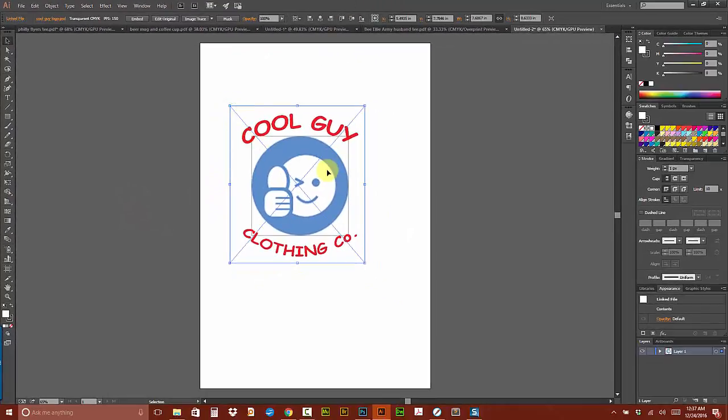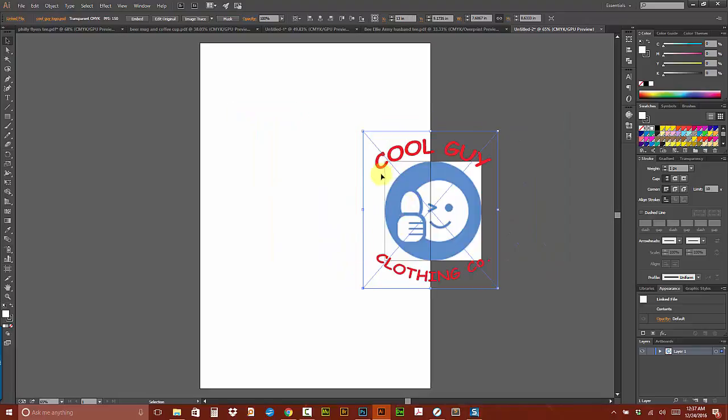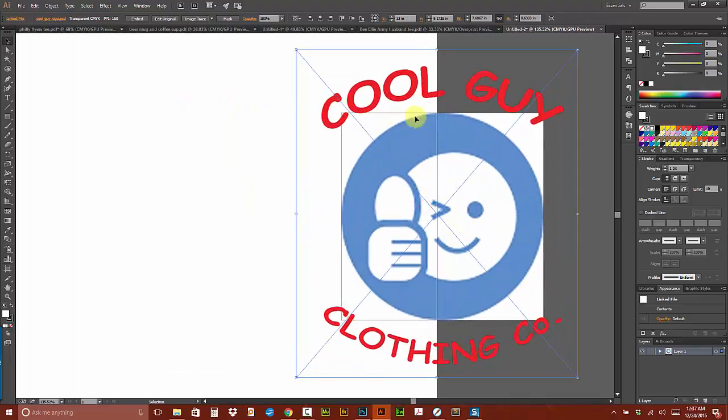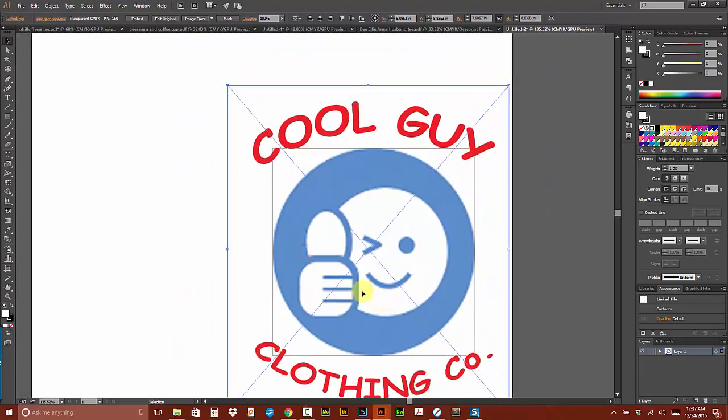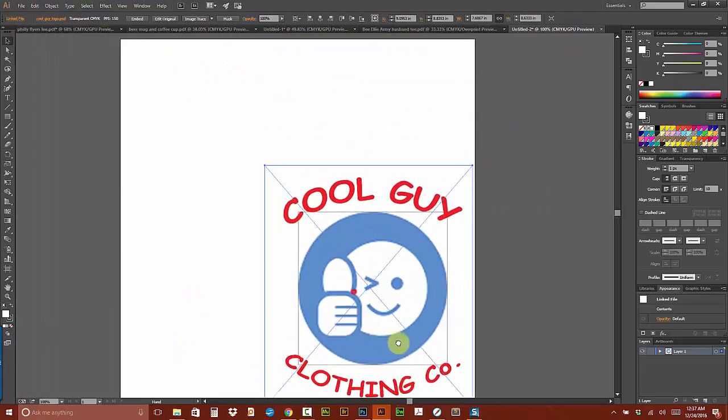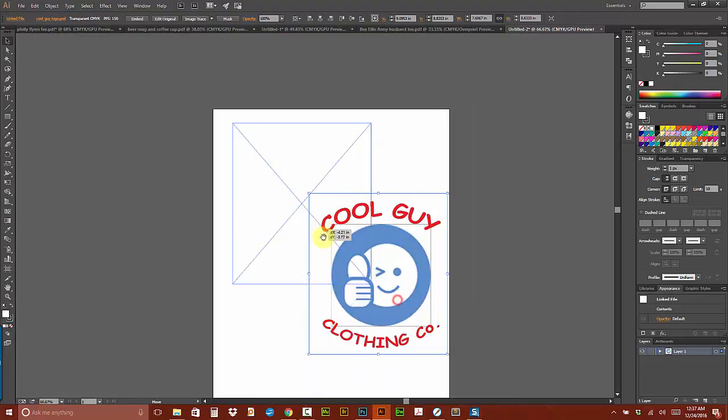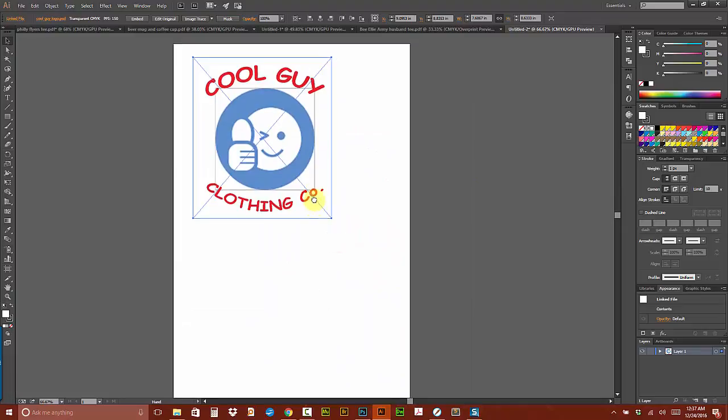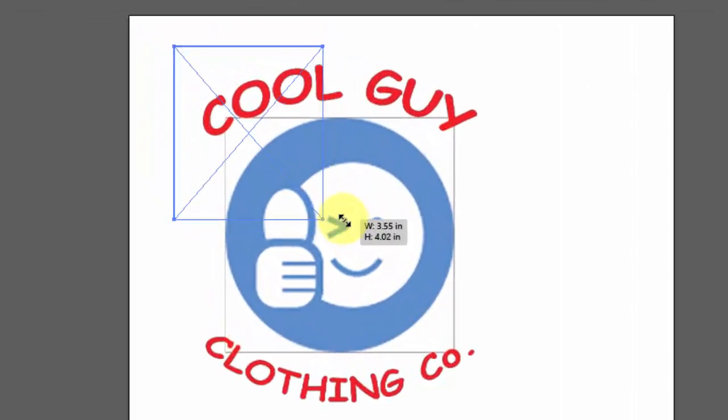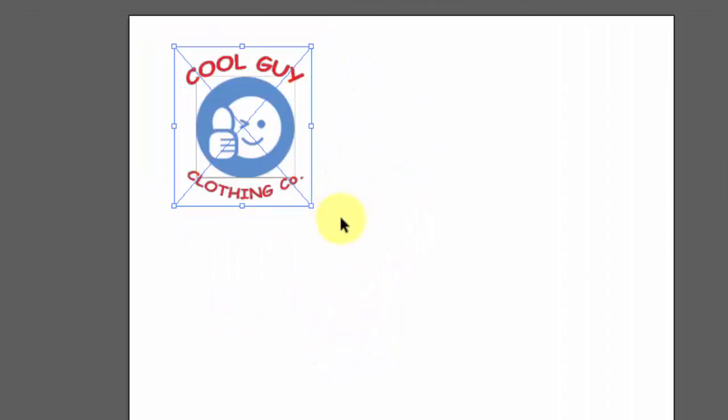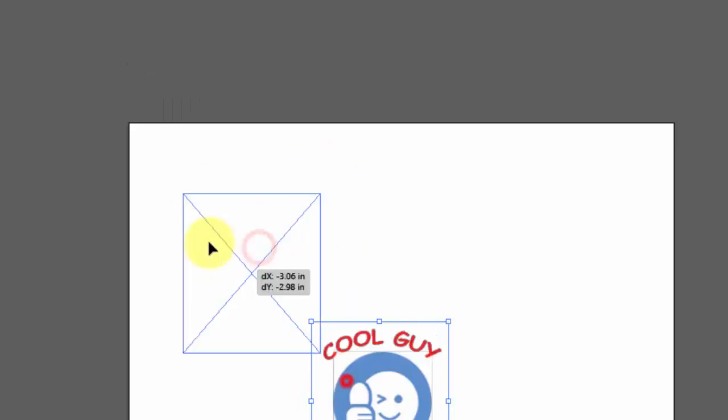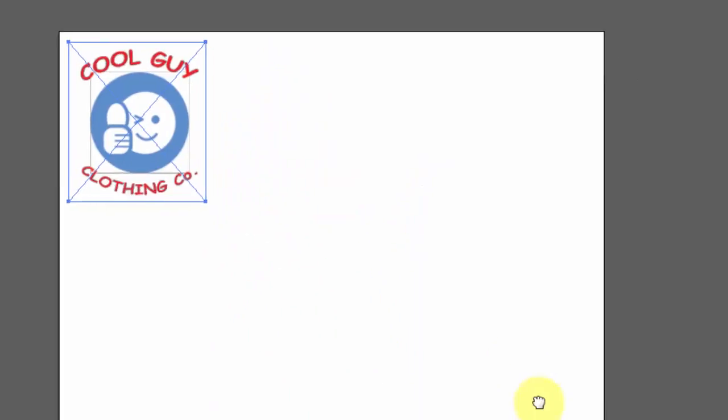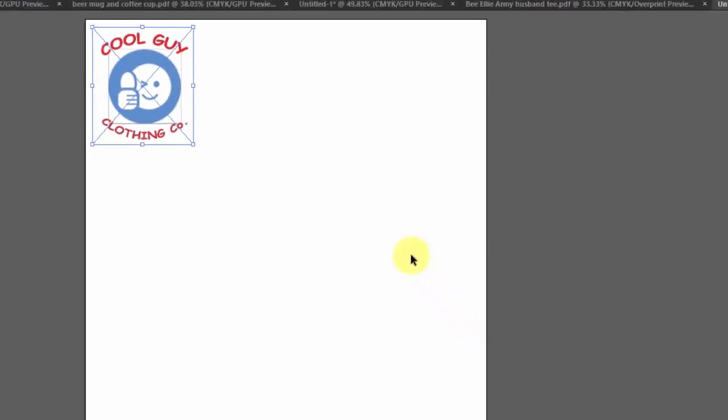I obviously didn't spend time cleaning up the Cool Guy thing that I downloaded from the internet, but for this purpose it just doesn't matter. So let's say we want this guy to be like 3.11 by 3.31. So I put that where I want him to be.